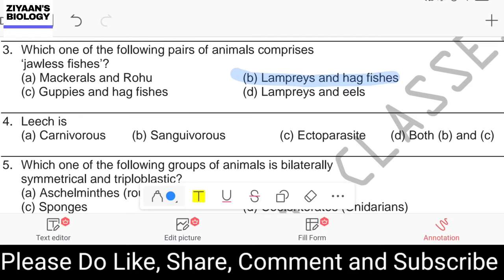Question number four: leech is — carnivore, sanguivore, ectoparasite, or both B and C. The answer is option D, both B and C, because the leech feeds on blood. Animals feeding on blood are called sanguivores, and the leech is an ectoparasite as well.